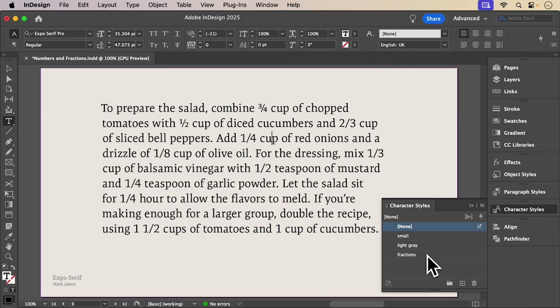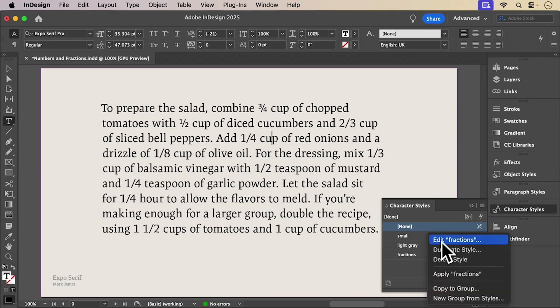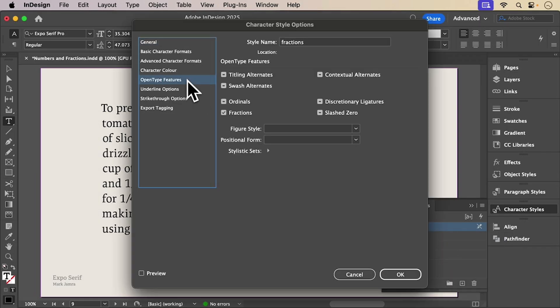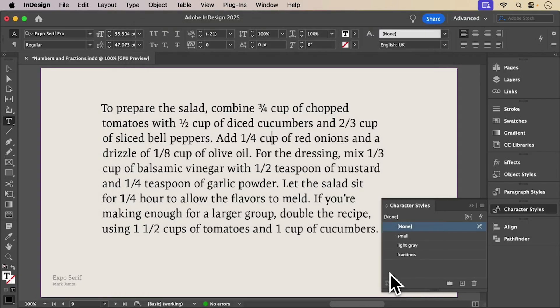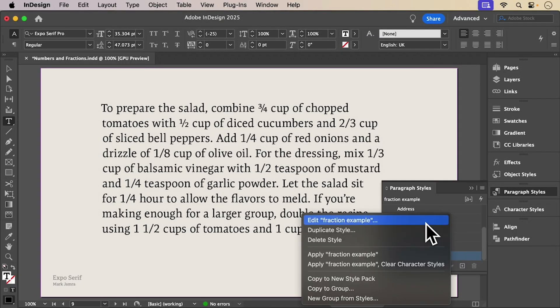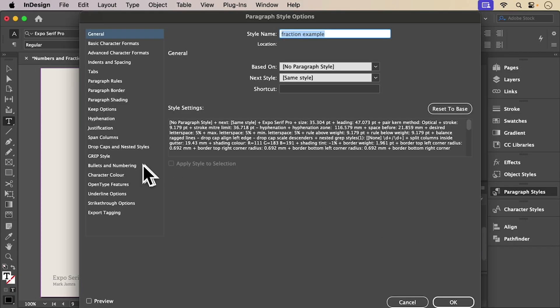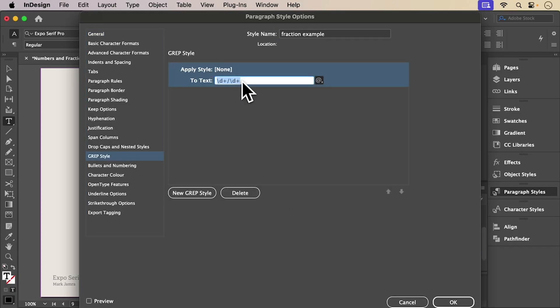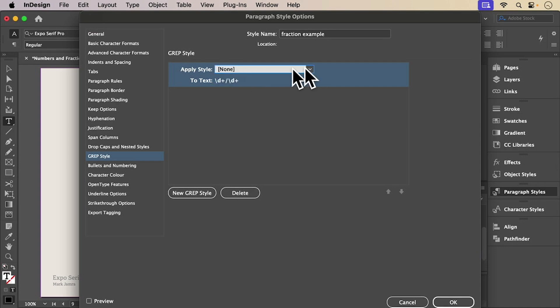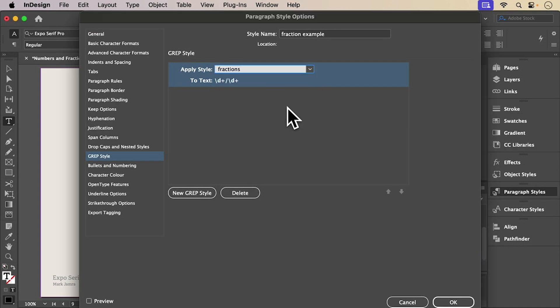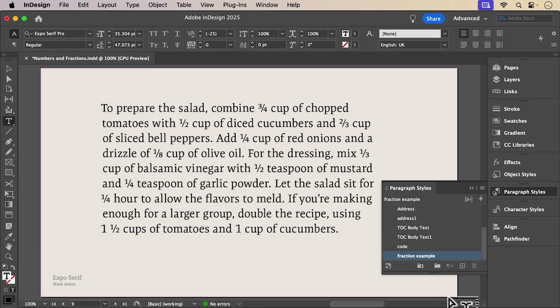You can use a GREP style to apply fraction formatting to anything that matches a pattern, like any digit slash digit combo. Just define the GREP expression and apply a character style that enables OpenType fractions. Now all your fractions style themselves on the fly.